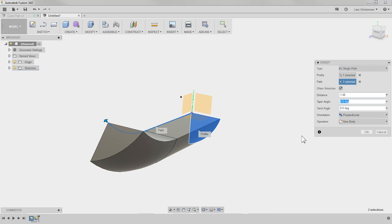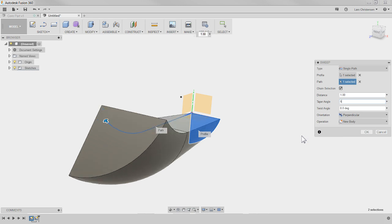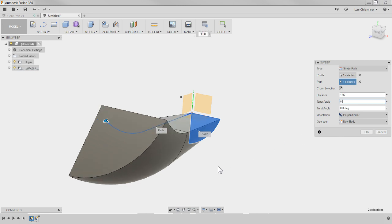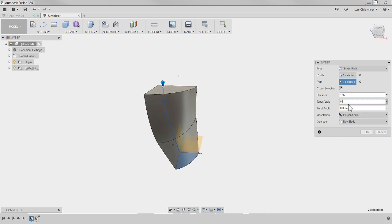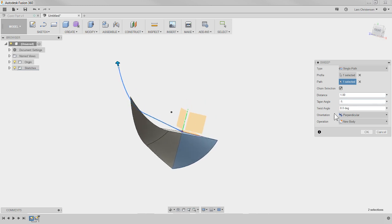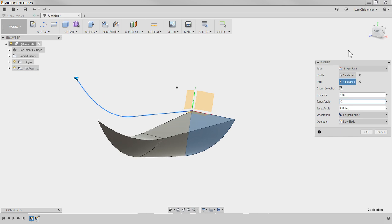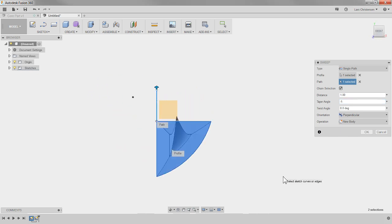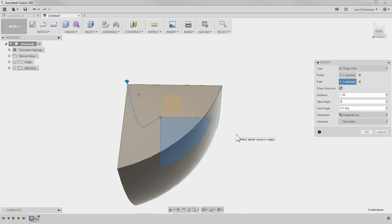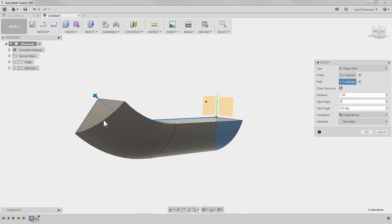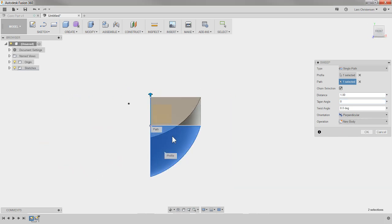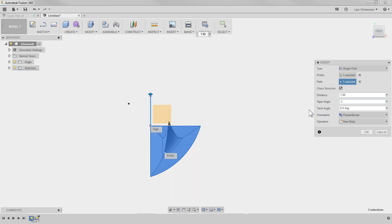If I go to the Taper Angle and set it to, say, five degrees, you can see it growing on screen — it creates a taper. We can go negative too, so it becomes more like a horn shape. It's important to notice, if you look at the front view, that it puts a taper on all sides. You can't control individual sides, but it's still a really good enhancement.